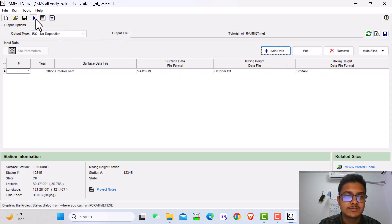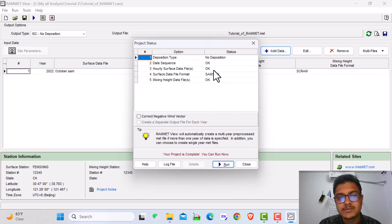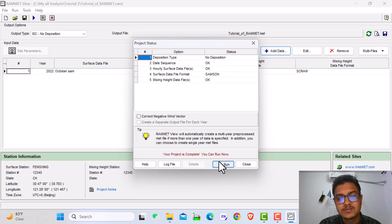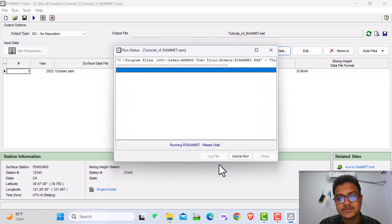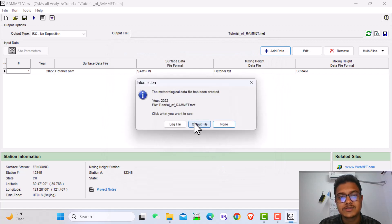Here you see everything is OK. We have to run. Here we see the project status, the options, and everything is OK. Deposition type is no depositions, data sequence OK, everything is OK. Just I run it. OK, the run was successful.